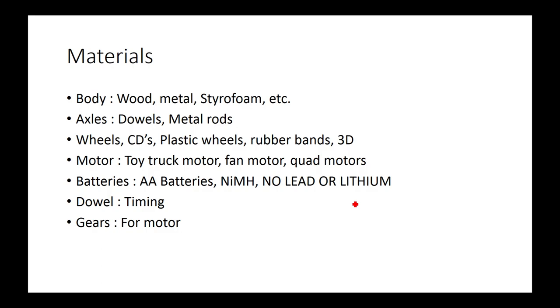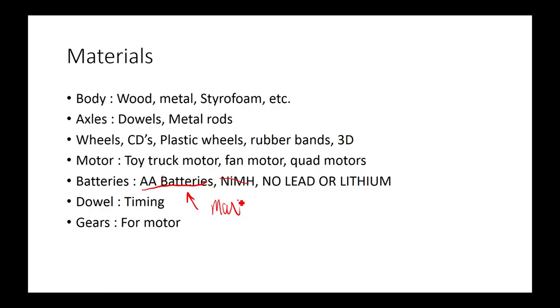For batteries, you can't use lead or lithium. I'm not sure if you can use NiMH or not, so if you want to be safe, just don't use that. You probably want to use AA batteries. The rules say you can have at a max of eight 1.2 to 1.5 volt AA batteries.